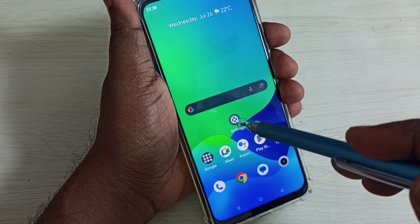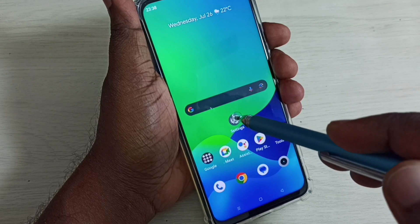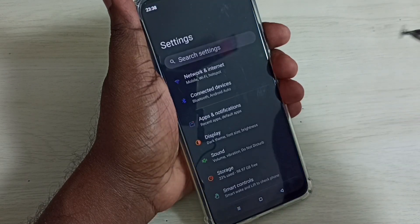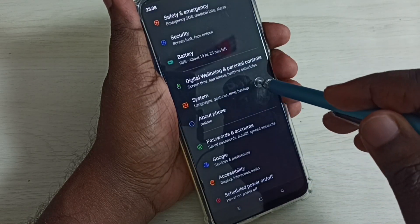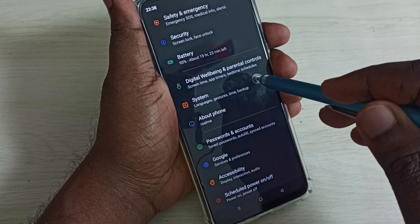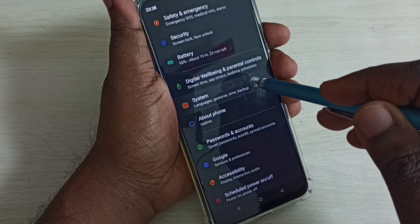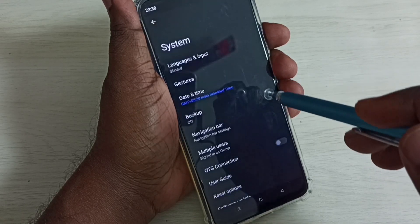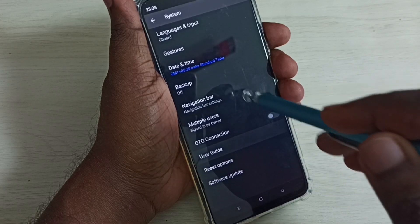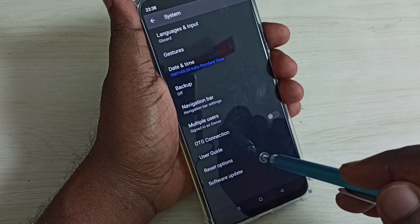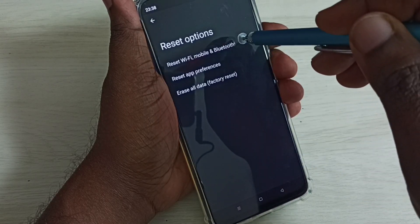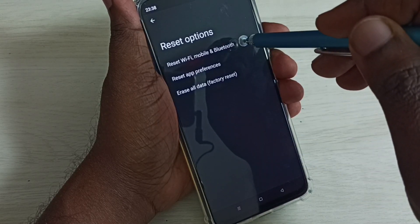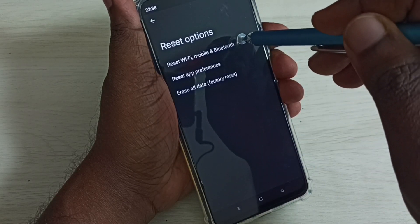First, go to Settings and tap on the Settings app icon, then go down and select System. Then go down and select Reset options. Here, select Reset Wi-Fi, Mobile, and Bluetooth.